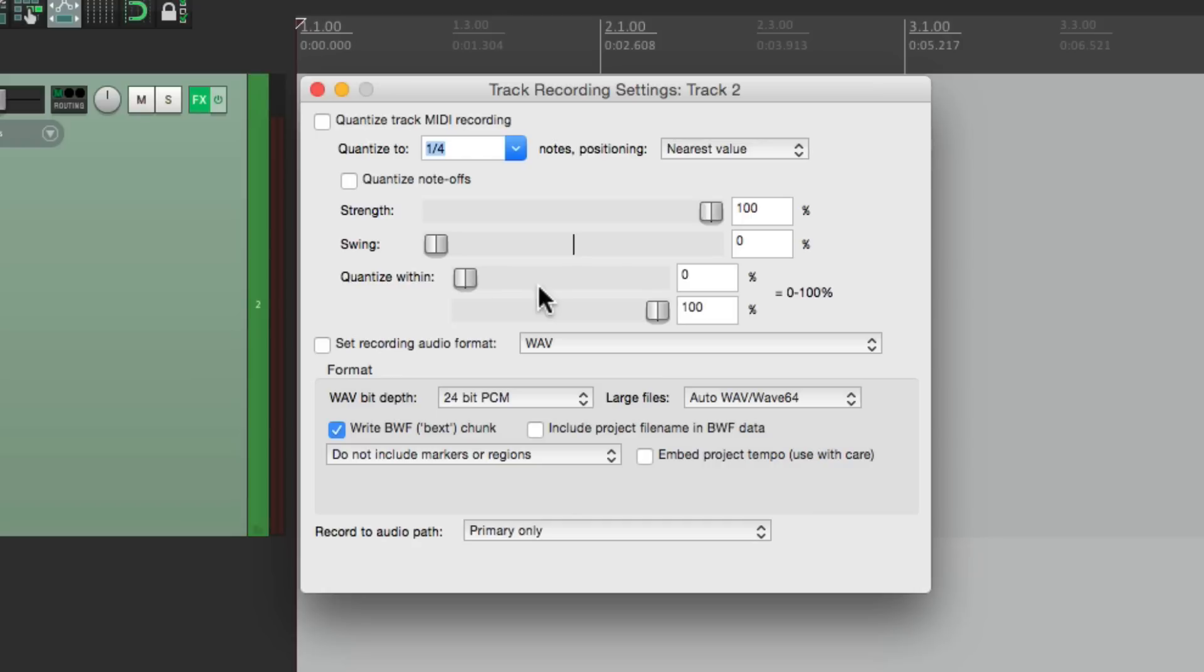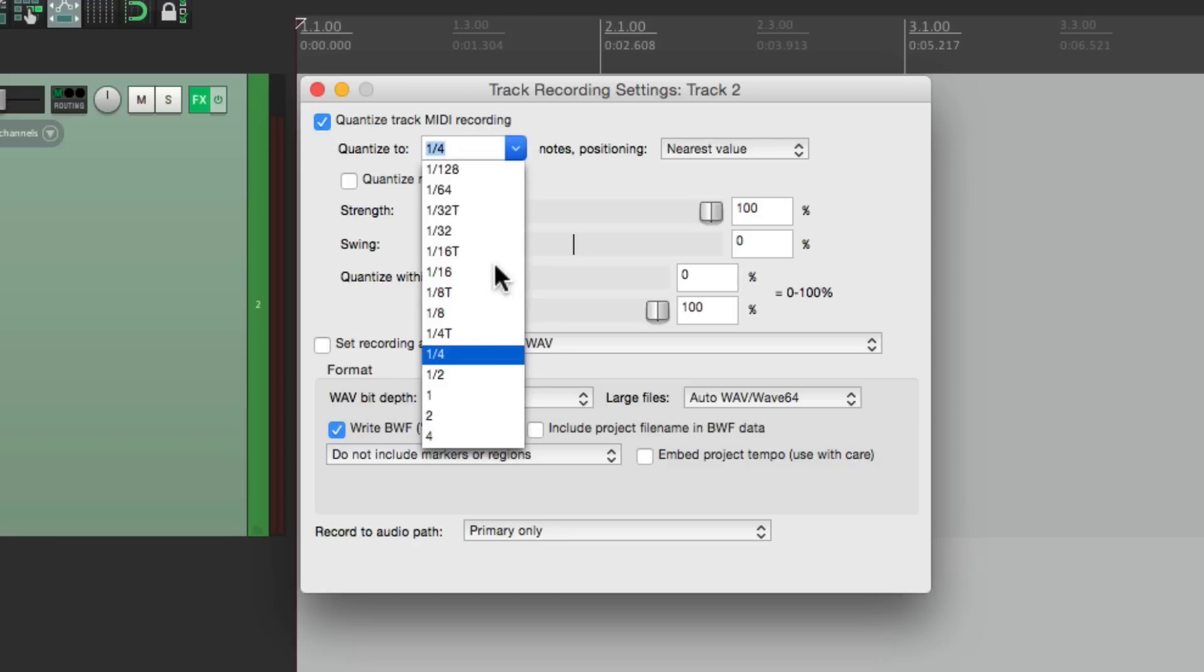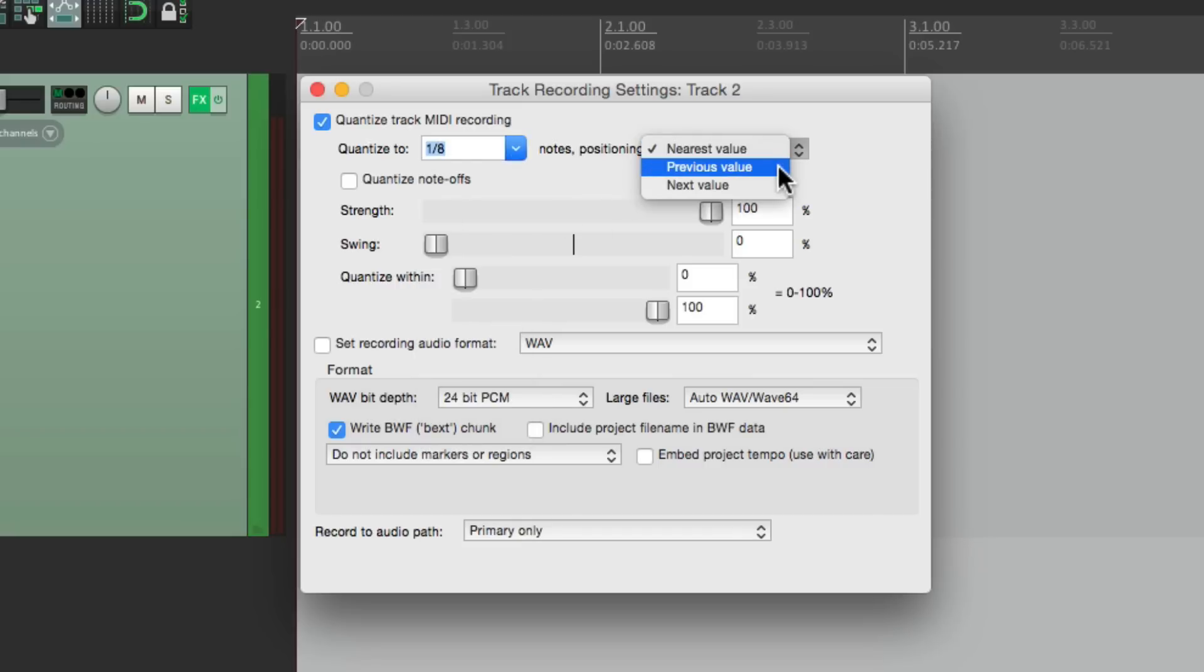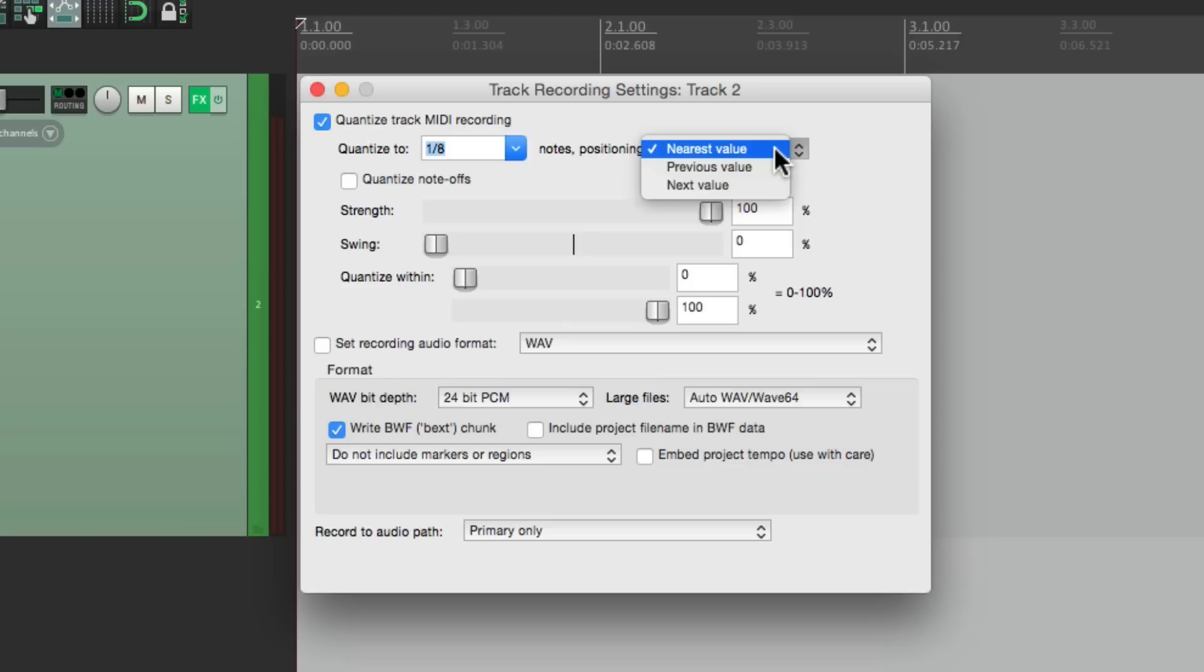But it's still very useful if you know you want it. Like in this situation, we're recording a drum machine. So we go over here, to quantize track MIDI recording, and then choose the value. For this, I'm going to choose eighth notes. We can choose the positioning, nearest value, previous, or next. For most situations, we'll use nearest value.